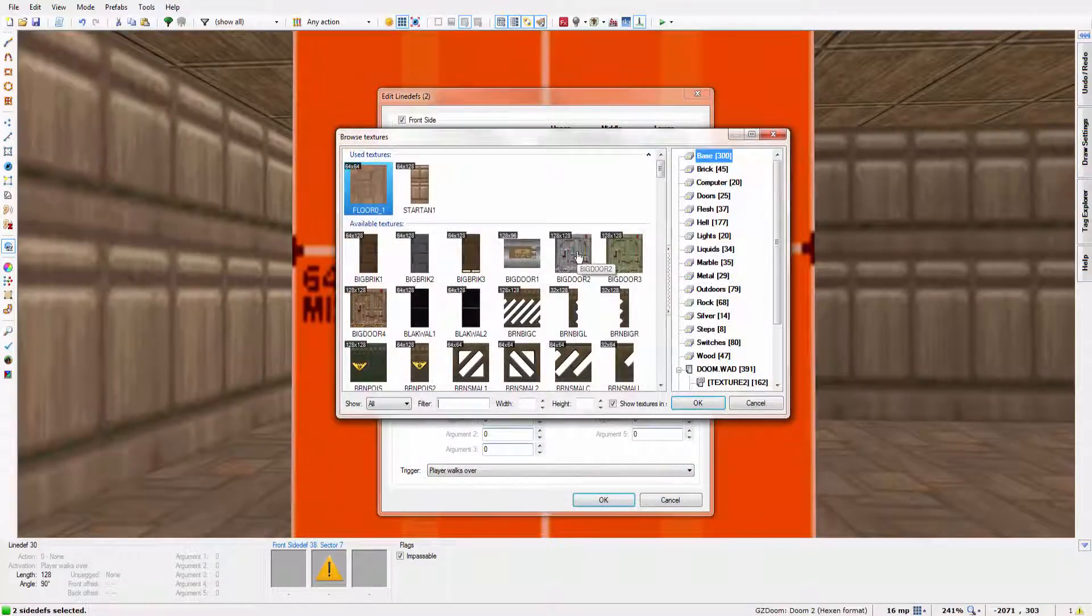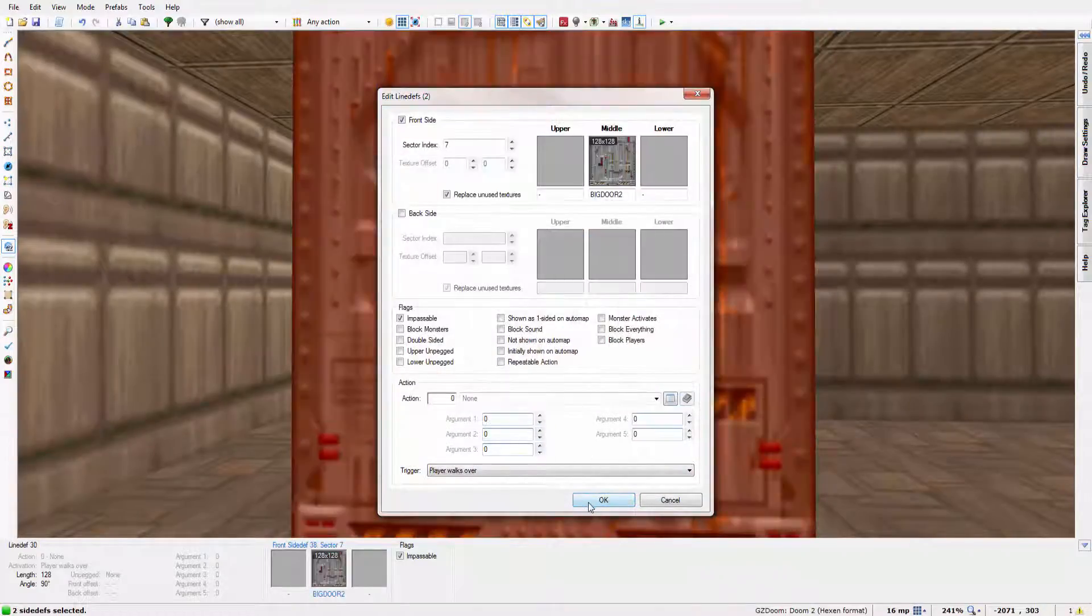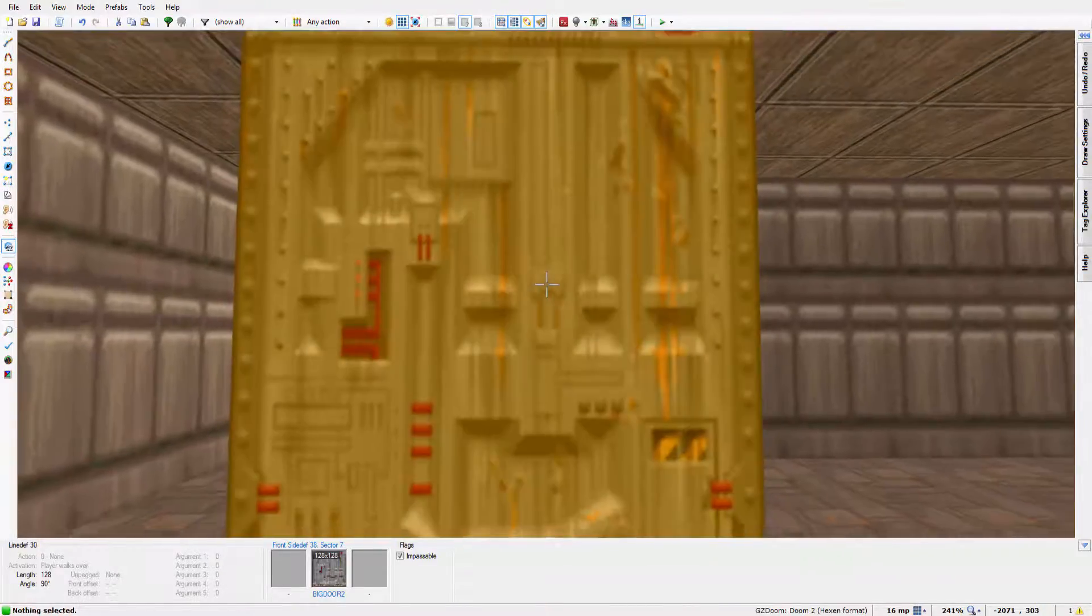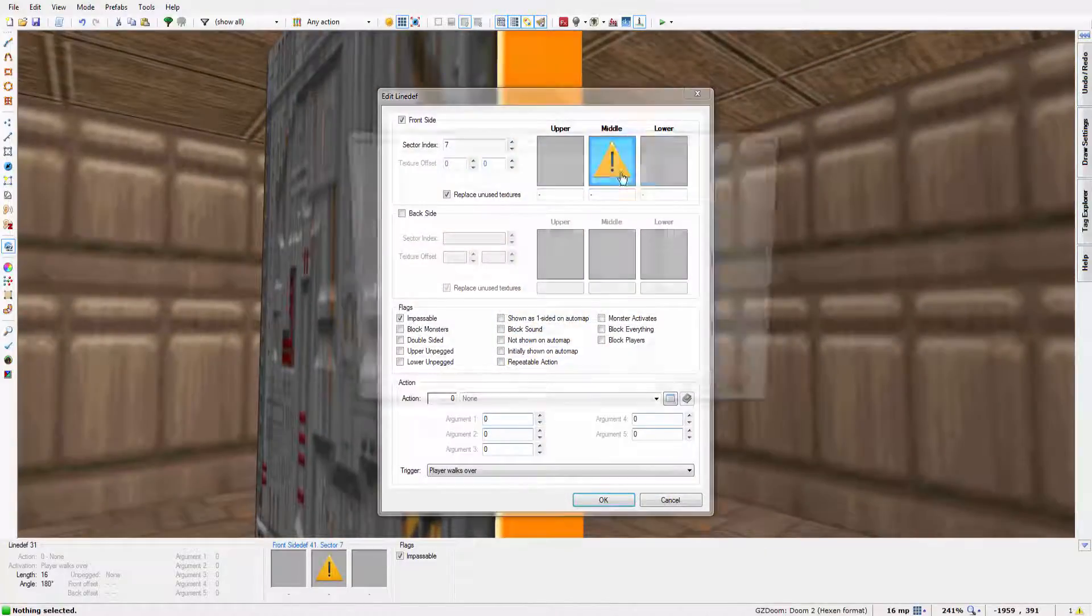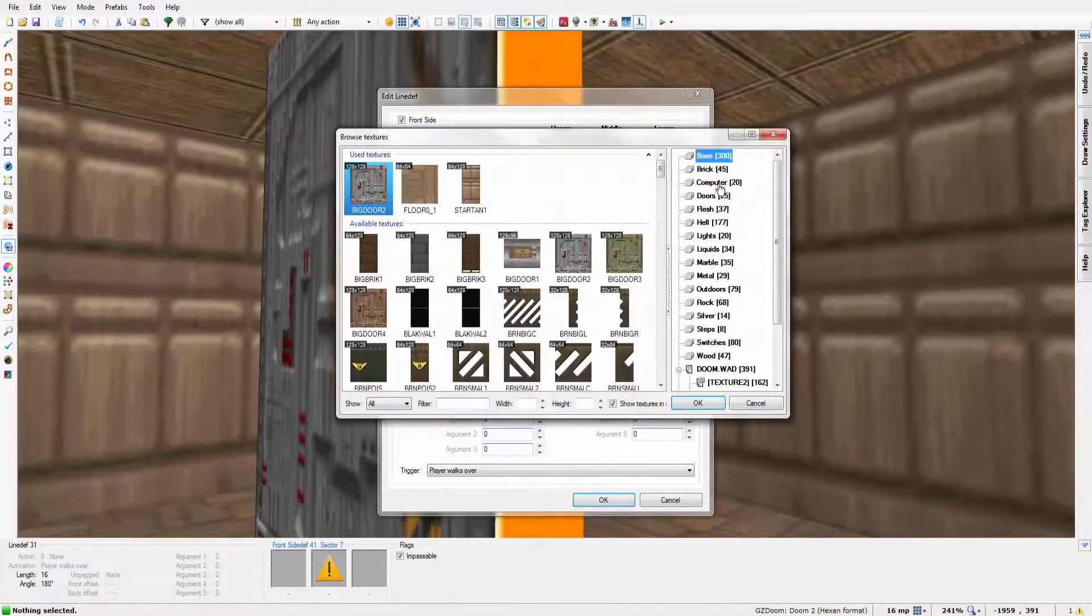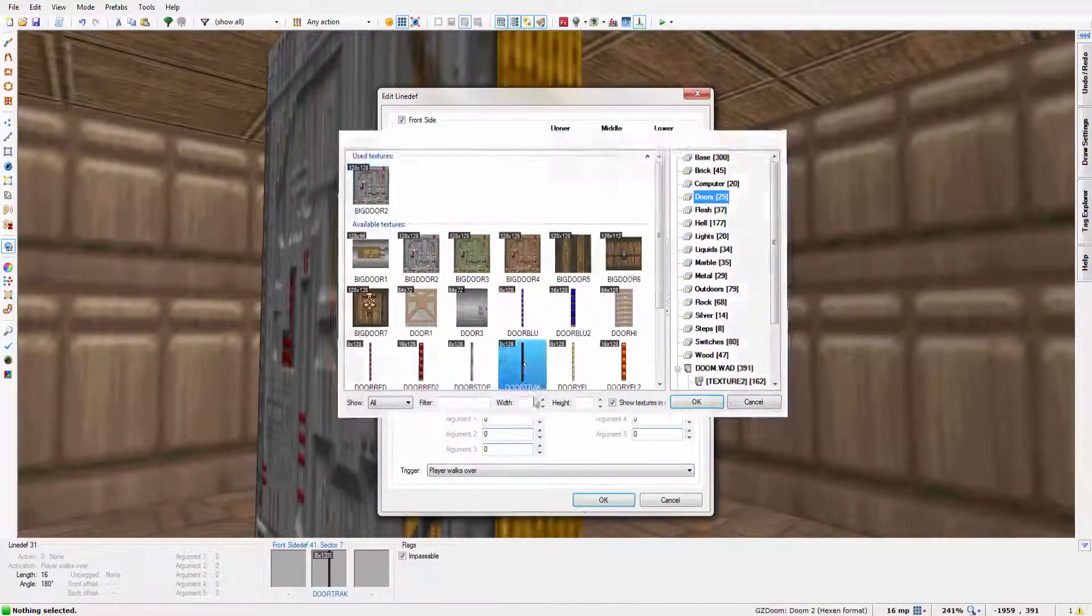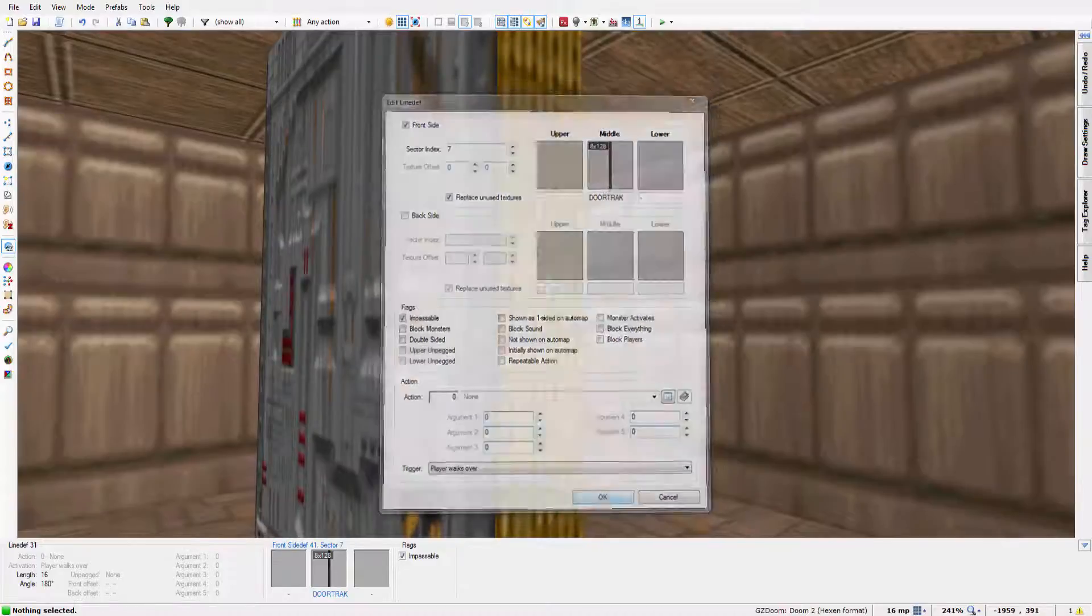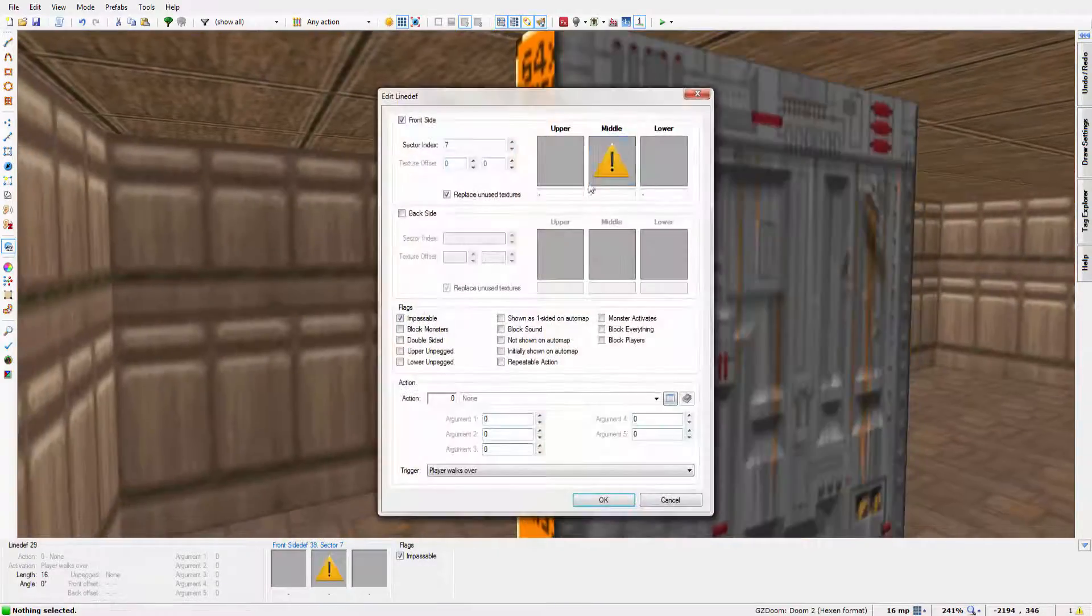So we'll give it a texture of big door 2. On this side I'm going to have door tracks. And then on this side I'm going to have the door stop.